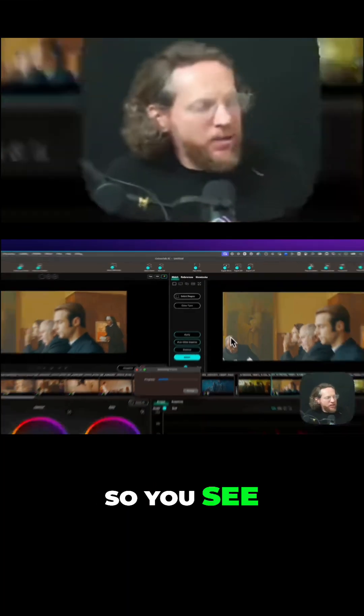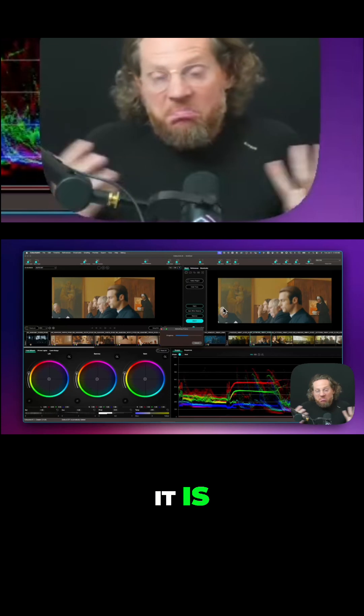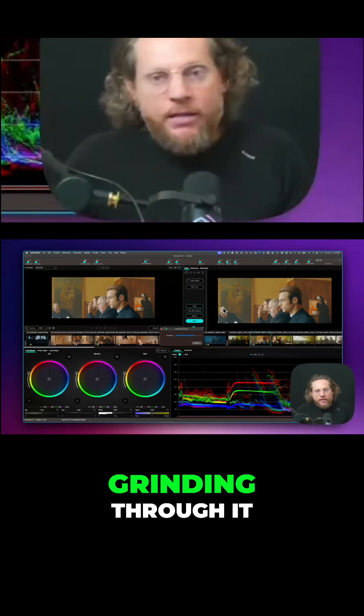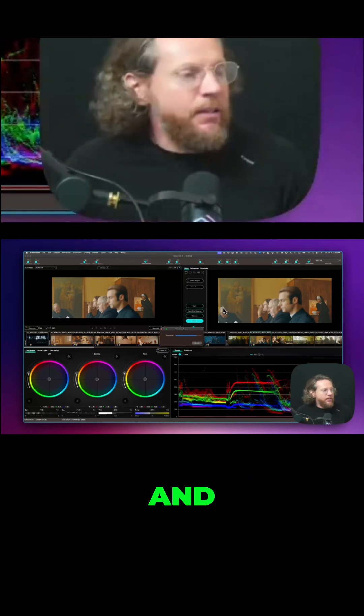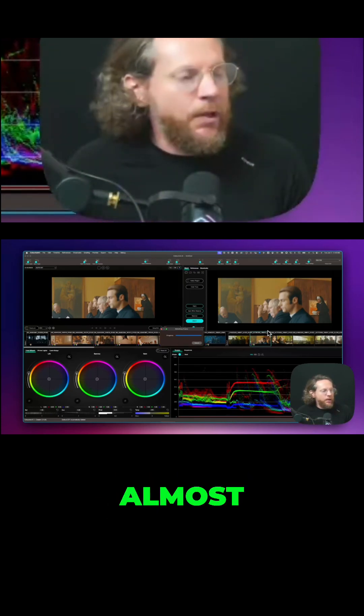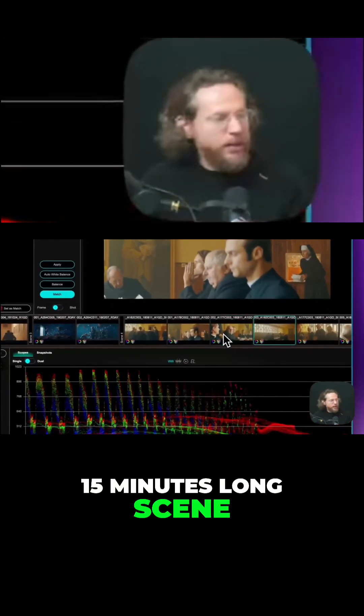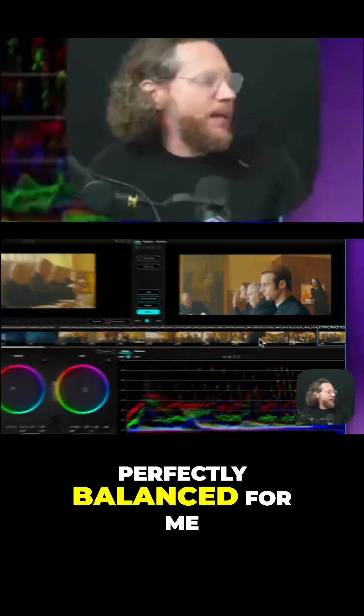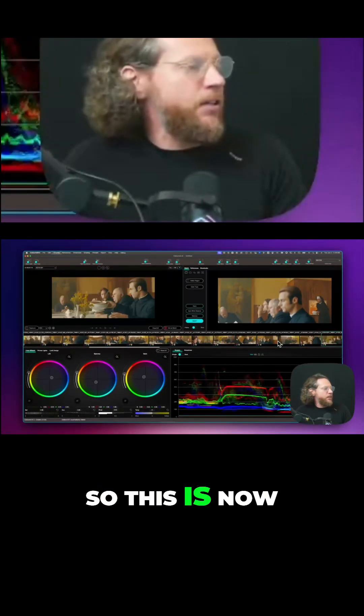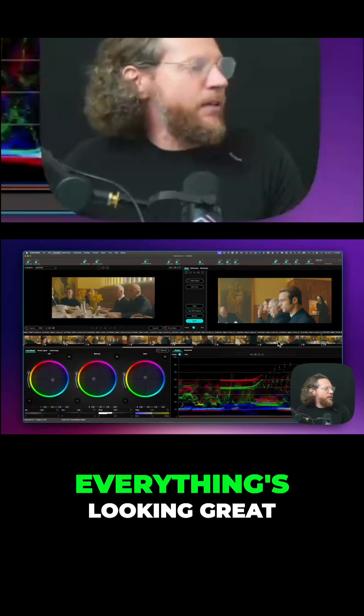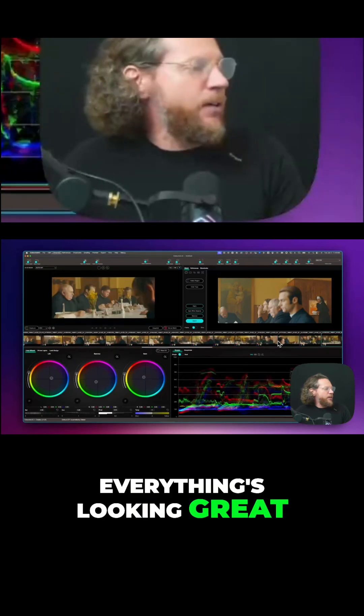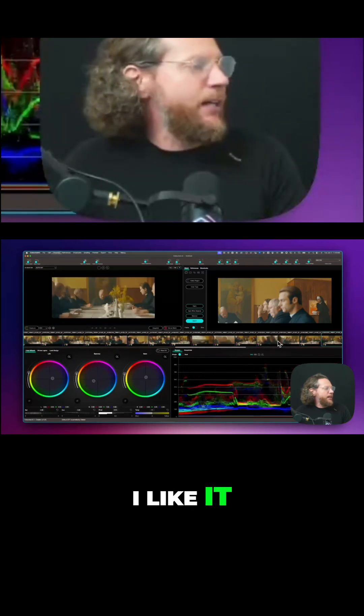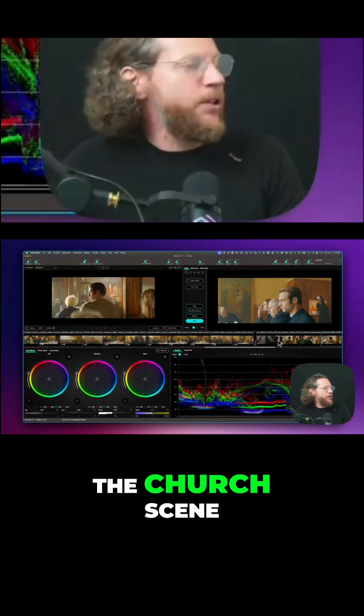...now are matching. You see at this speed it is just going through it, grinding through it, and getting almost 15 minutes long scene with all these shots perfectly balanced for me. Excellent. So this is now all good, everything's looking great. Now we're coming to the...